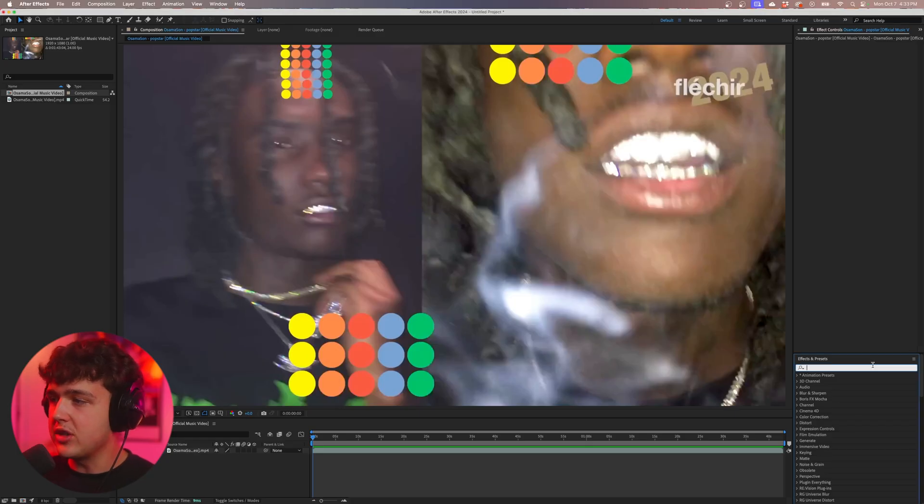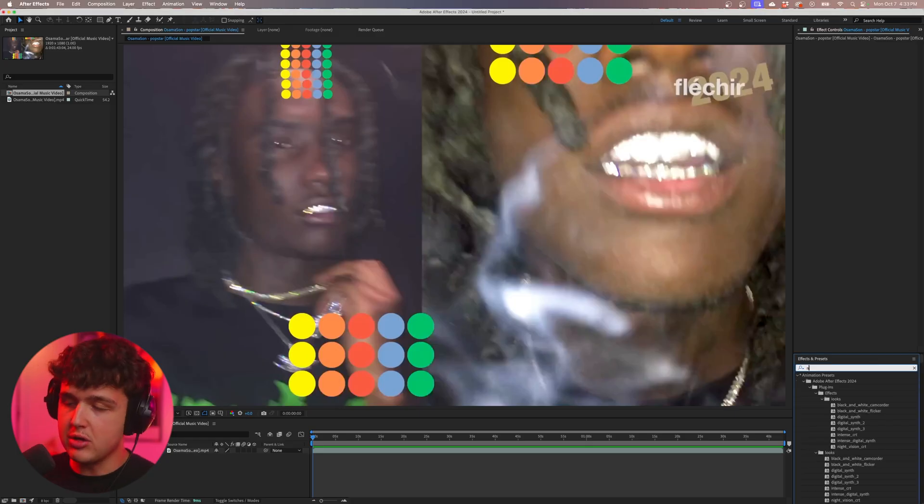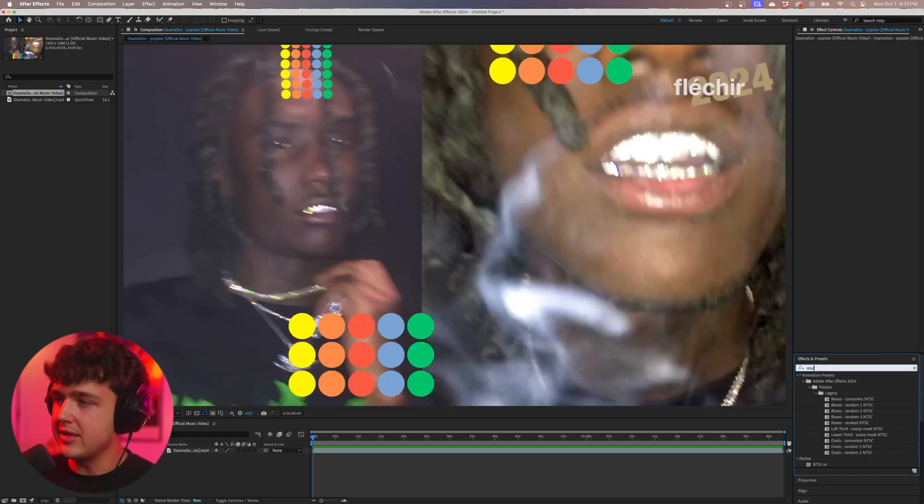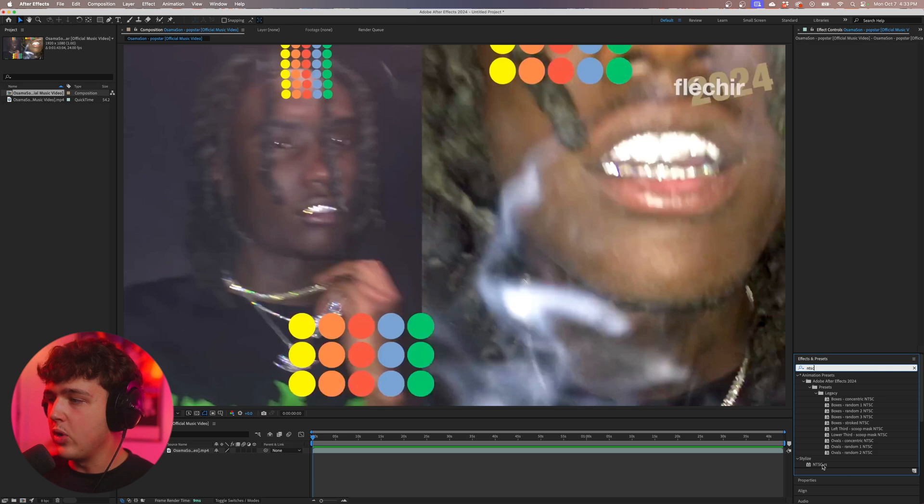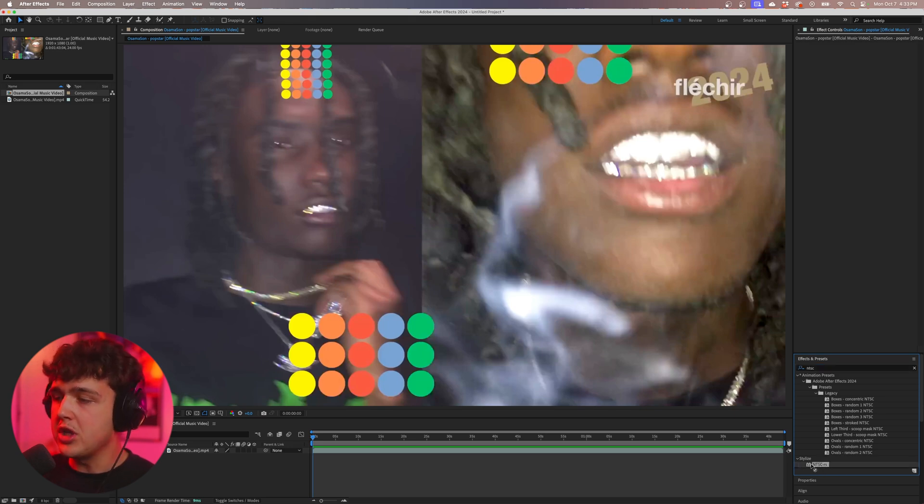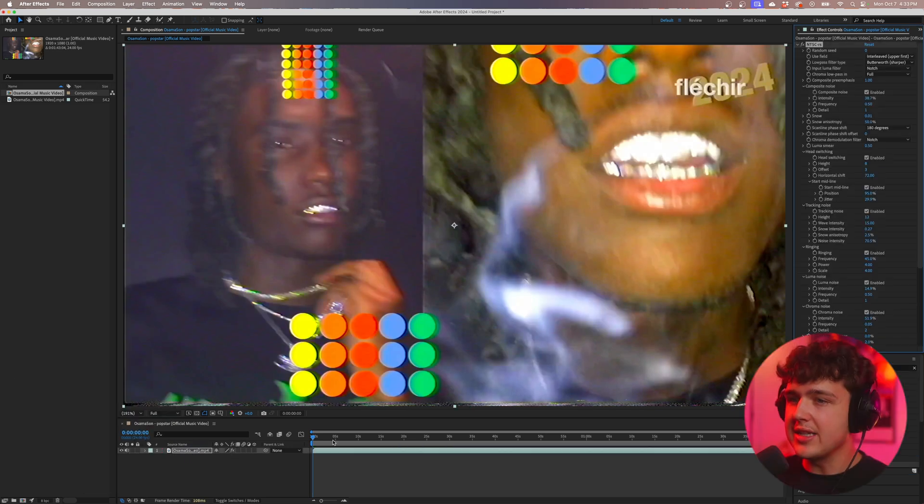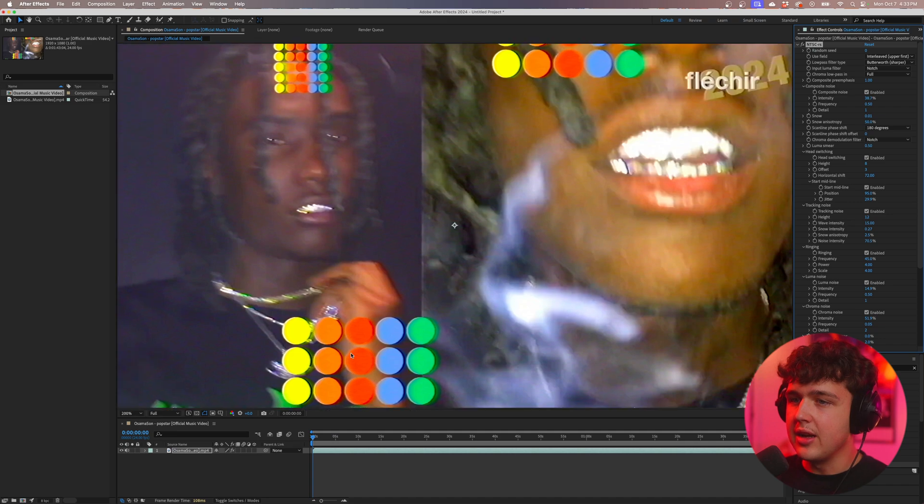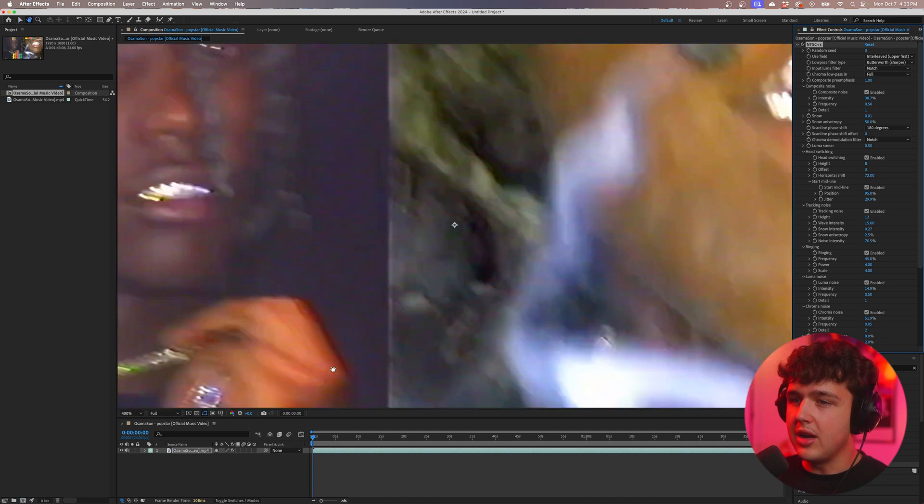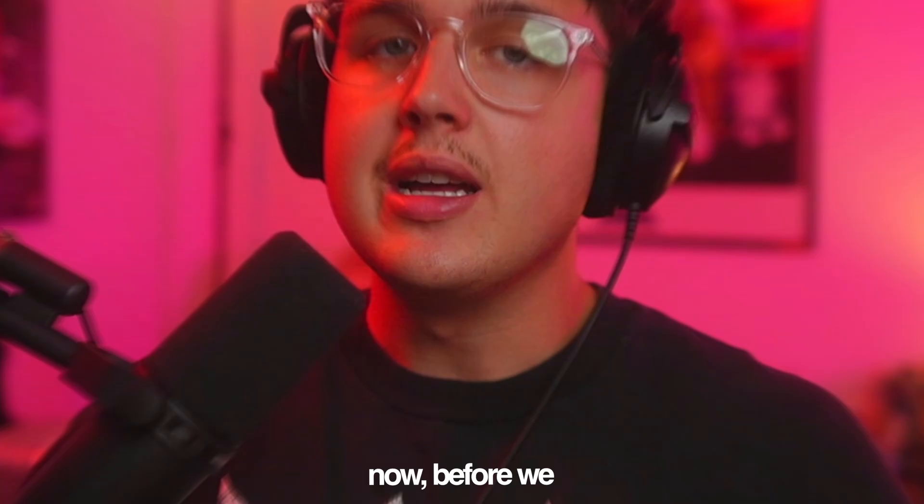So inside of After Effects here all you want to do is search up NTSC and when you have the plugin installed it will show up inside of here. We're just going to drag and drop it on top of our clip and you guys can see instantly it adds a crazy look.